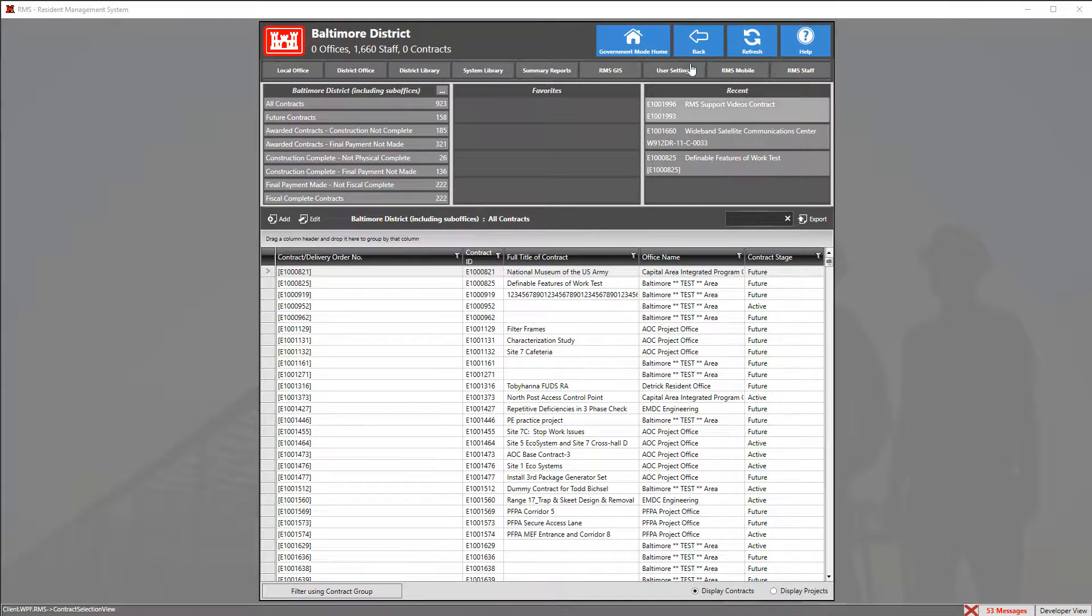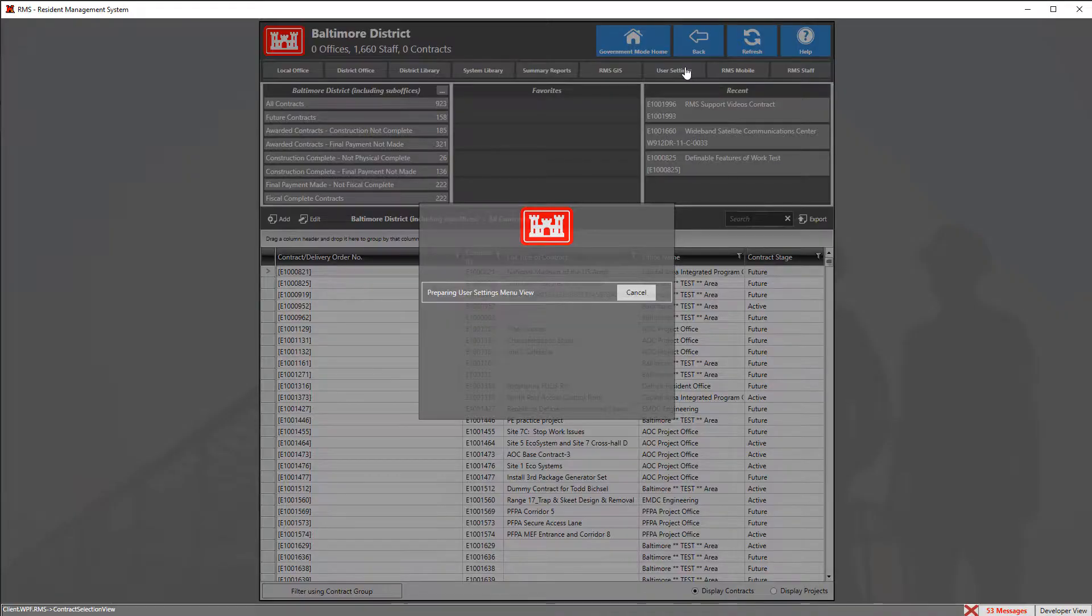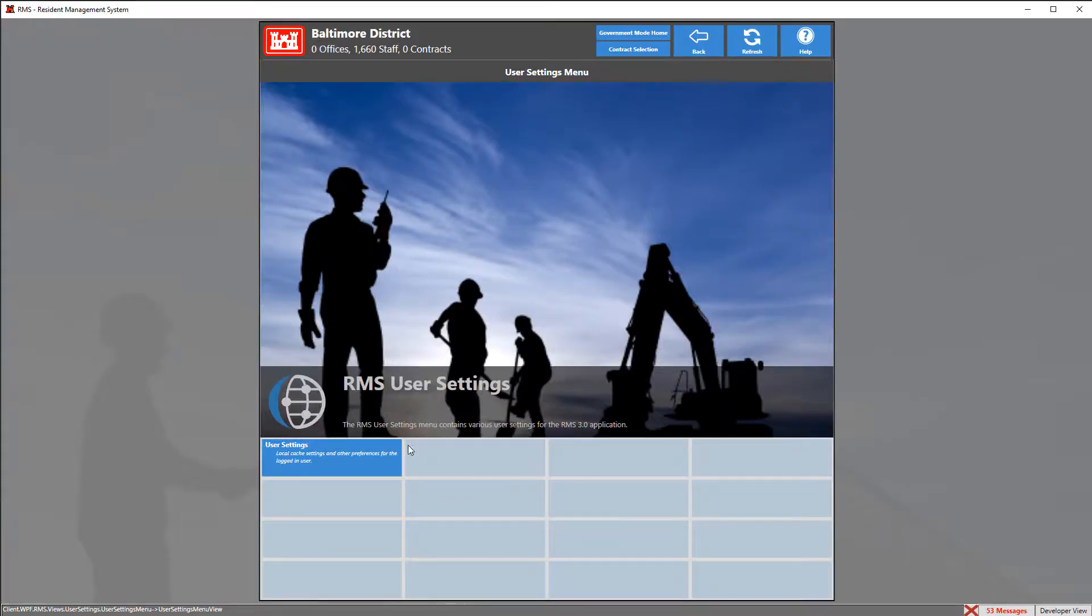In order to get started we're going to click on the gray tile at the top that says user settings. Then we're going to click on the blue tile that says user settings.